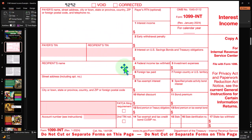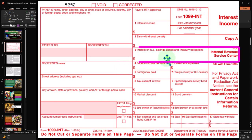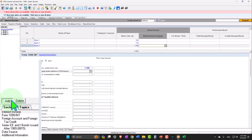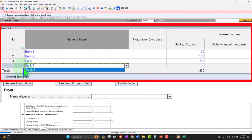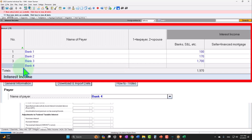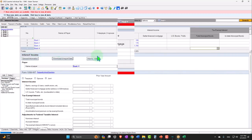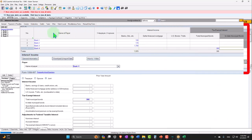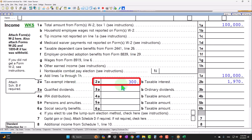You could also have tax-exempt interest — interest on US savings bonds is shown on line 8 as tax-exempt interest on Form 1040. Let's say we have tax-exempt interest — bank number four from US bonds or T-bills. In the software we have total municipal bonds and in-state municipal bonds, so you also need to be aware of what the state tax rules are regarding these. Going back, now I have $300 in tax-exempt interest and $1,970 in taxable interest.